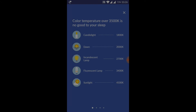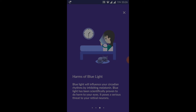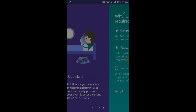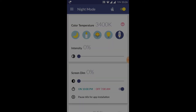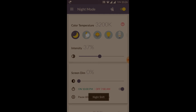If you want to change the color temperature, you can change the intensity of the color. If you want to filter the blue light, you can change the color level.